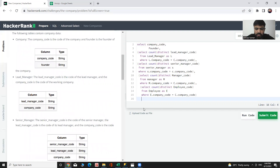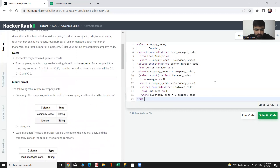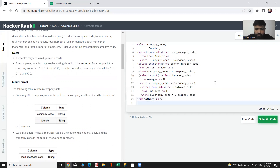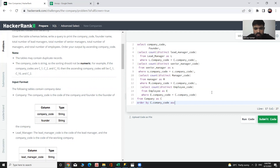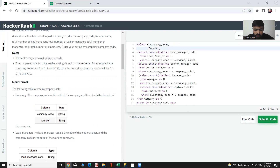From which table — from the company table, and the alias is C. Then ORDER BY — you can see ORDER BY output by ascending company code, so ORDER BY C dot company code. The specific code is C dot company code and the founder is from the company table, so C dot founder.